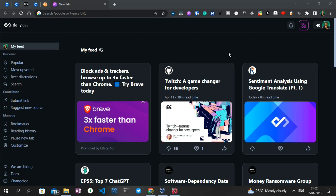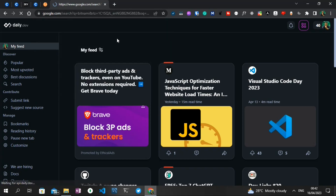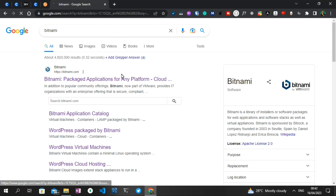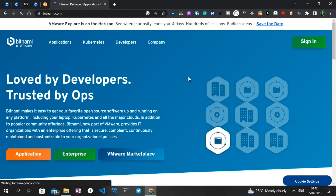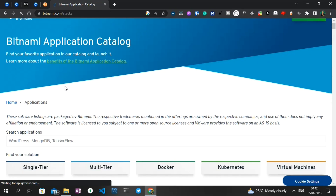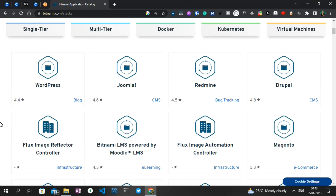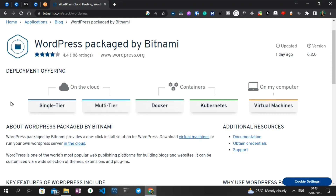To begin, I'm going to search for Bitnami because this is what we're going to use to install WordPress locally on our machine. You can head straight to bitnami.com. While on bitnami.com, you can click on 'Application' and this will provide you various options of different applications you can install locally. We've got WordPress, we've got Joomla, we've got Redmine — but I'm dealing with WordPress, so I'm going to click on WordPress.